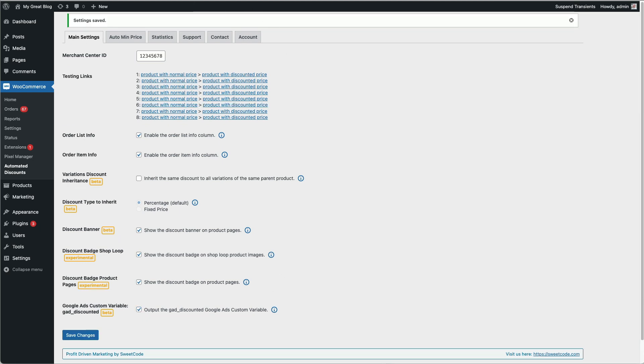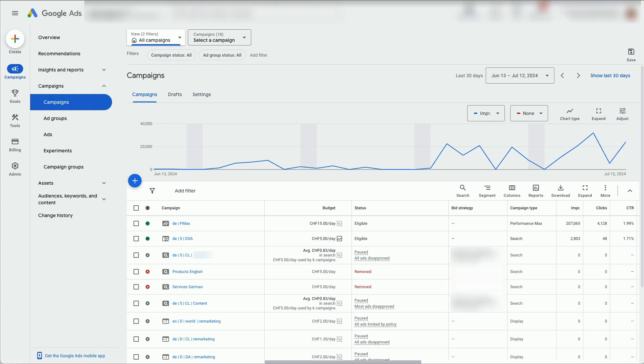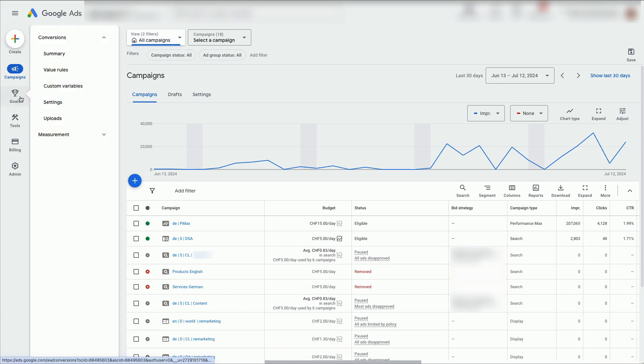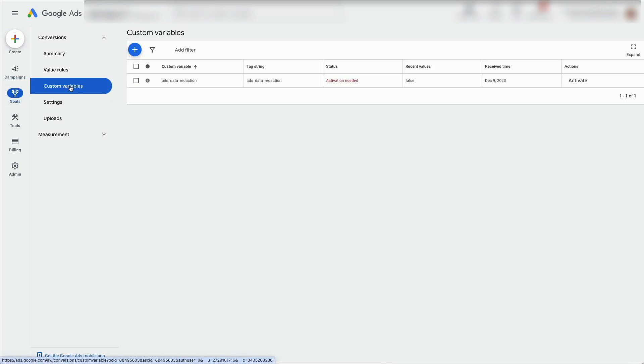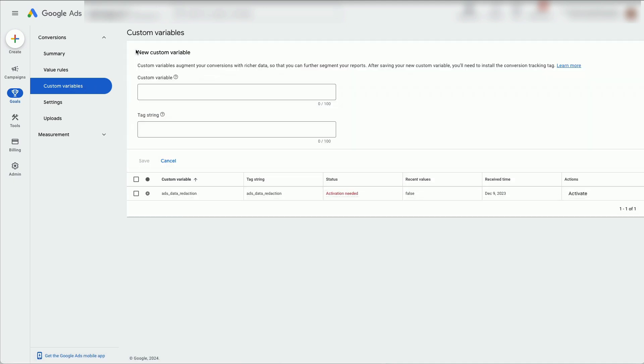The second step is to go into your Google Ads account, open Goals Custom Variables, then create a new custom variable, name it Google Ultimate Discounts.